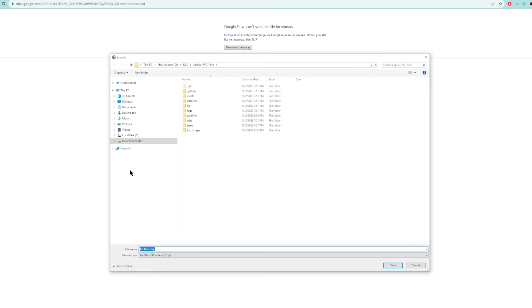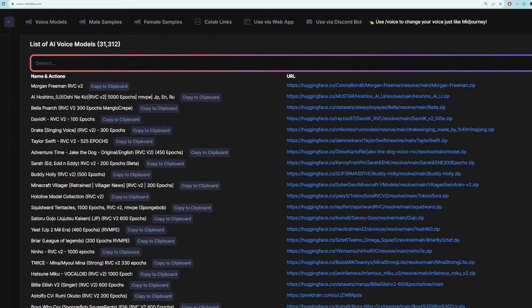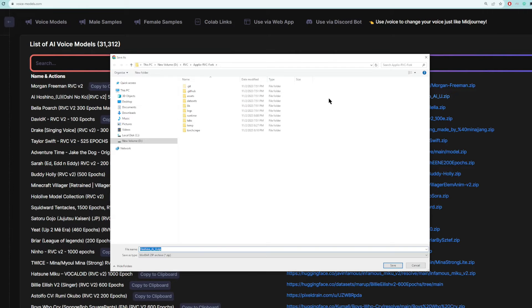And it's going to be a zip file. You can download this wherever you want. I'm going to download it in this Aplio RVC folder. Let's also do a female voice. So we're going to download iHoshino. Again, you can save this zip file wherever you want. I'm just going to save it in the Aplio RVC folder.